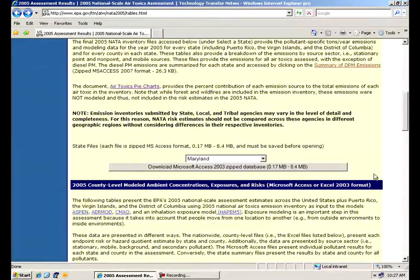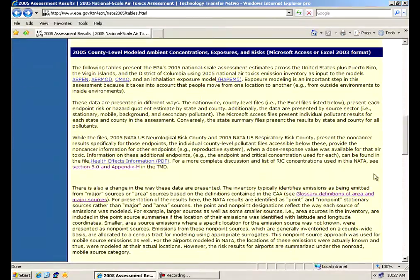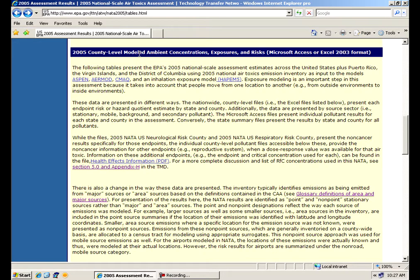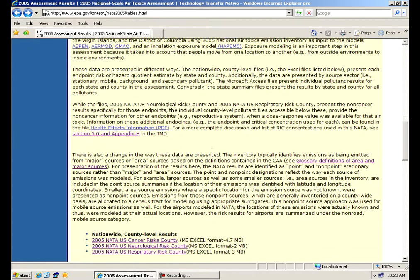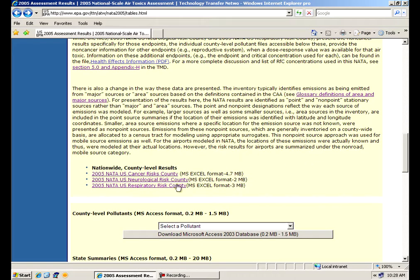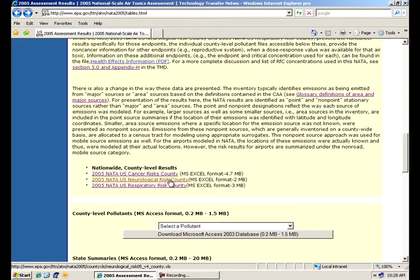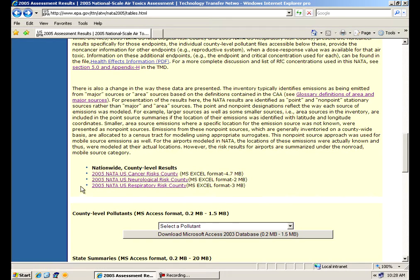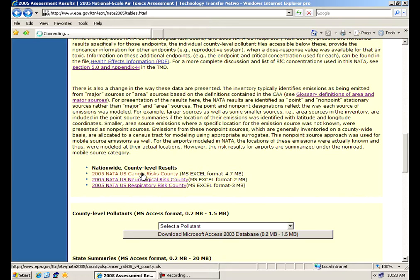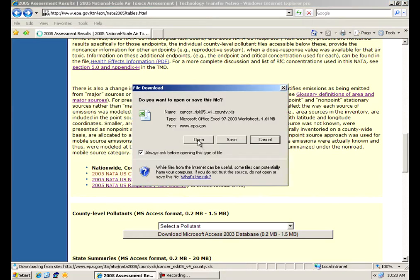If we go further down, I had mentioned the county-level files are then contained here, 3,000-some-odd counties nationwide. That data, we were able to retain some of that in Microsoft Excel files, which are significantly smaller than the Access files. These are probably, right down here in the middle of the page, probably the three most used files on the NADA website.